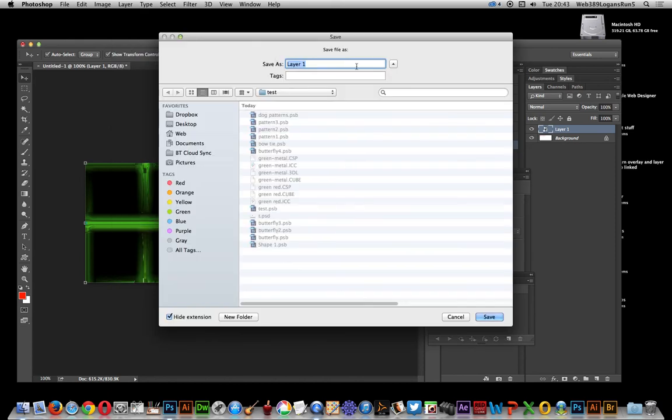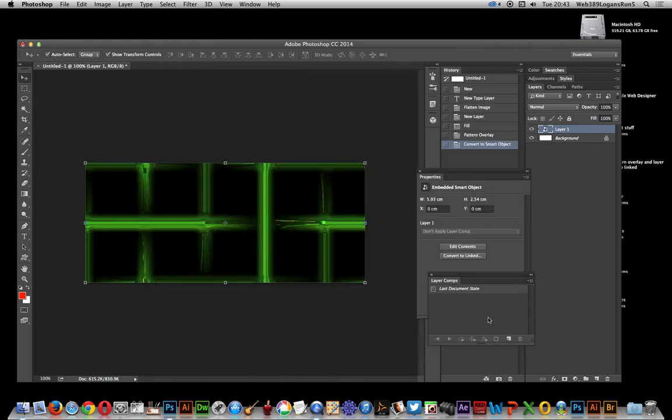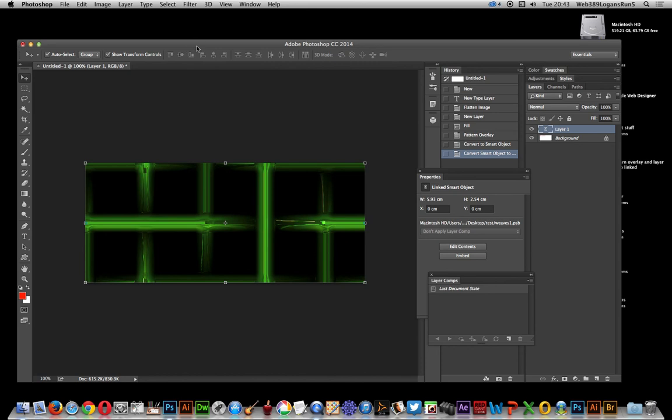Right, saves it as a PSB file. Just see PSB there. I'm going to call it weaves one. It's a special file, very large Photoshop file. So that's been saved.